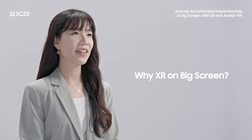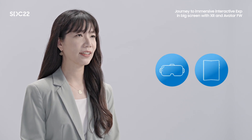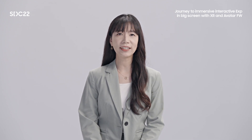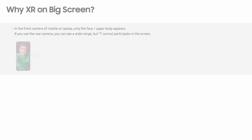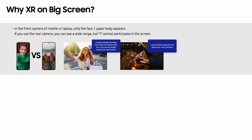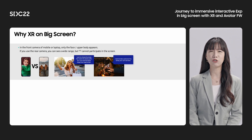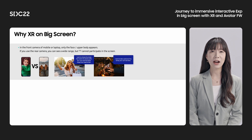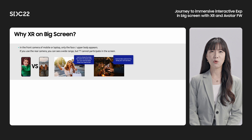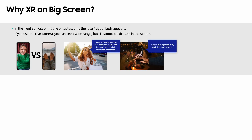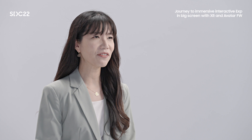Why XR on big screen? There are many devices to experience XR, such as AR glasses, mobiles, etc. However, while they have their own advantages, they do come with certain limitations. In the case of mobile, when I use the front camera by holding it in my hand, I can only see my face and upper body even when I wish to experience my full body. And when I use the front camera by placing the device far away, I appear too small to myself on the screen. Also, it is relatively inconvenient to visualize an activity due to the small size of the mobile screen.